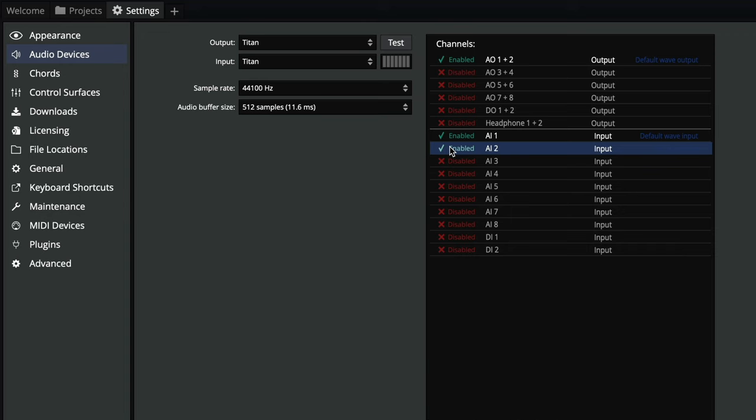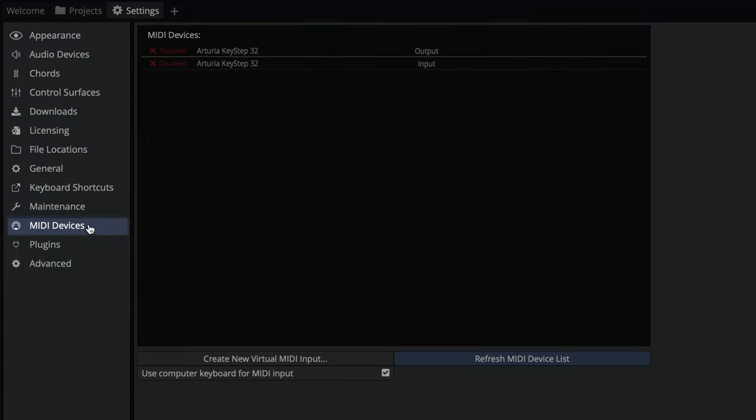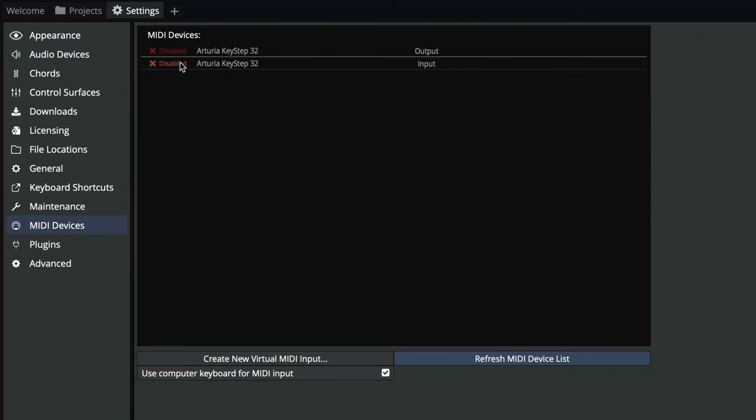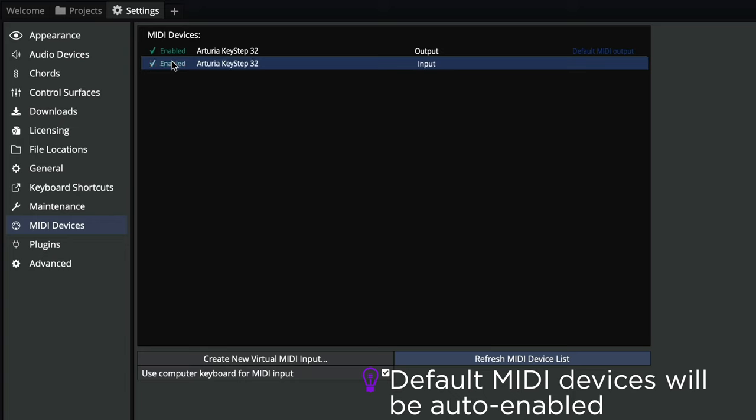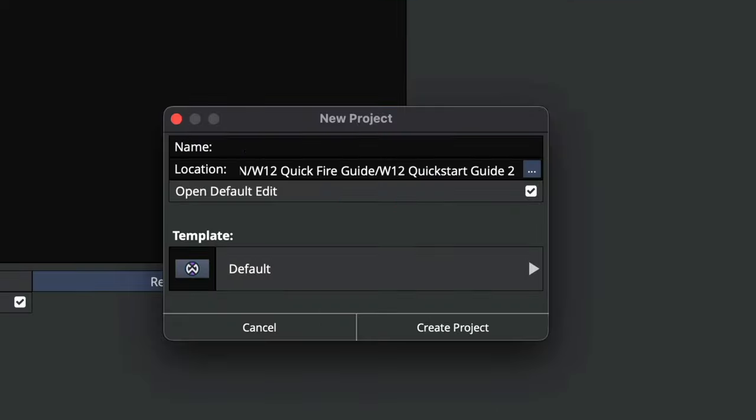We'll also need our MIDI controller, so check on the MIDI devices page that it's also enabled. And once that's all taken care of, we'll begin with a new empty project.